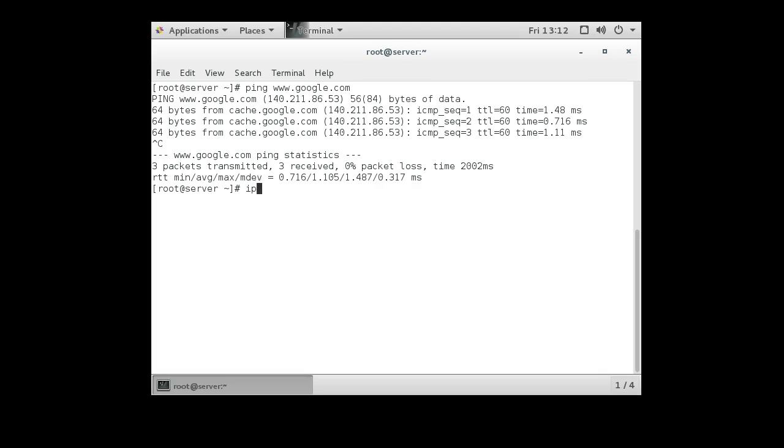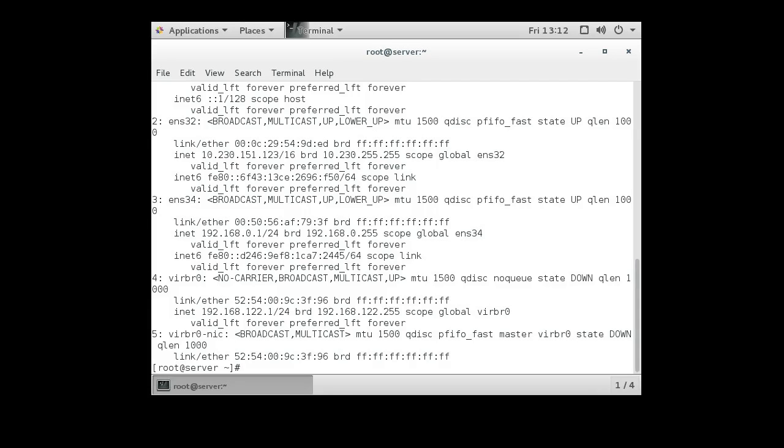Now if I look at IP ADDR, I can see this right here, ENS32 is my external and ENS34 is my internal.